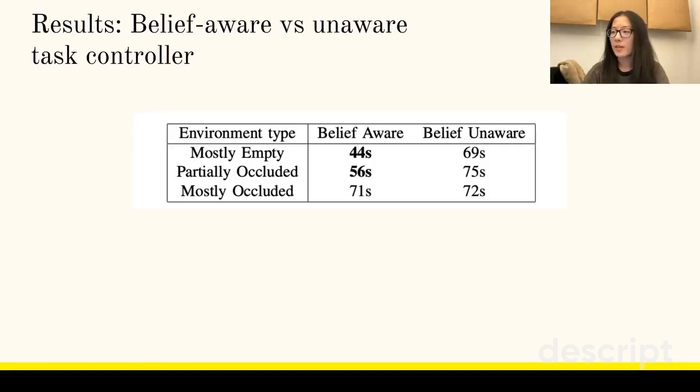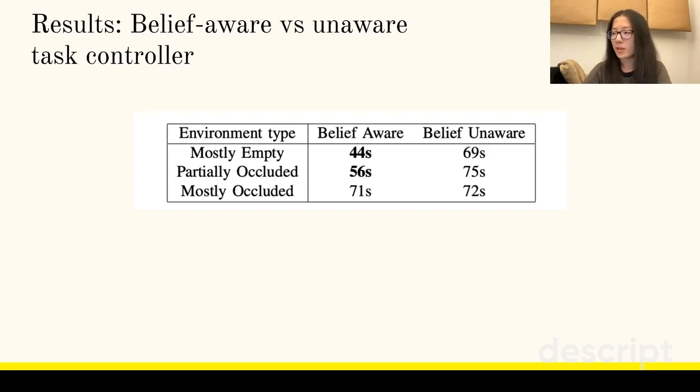We indeed found that the Sponana controller performed banana retrieval up to 1.5 times faster than ablation without probability awareness, taking much more efficient paths through many environments.